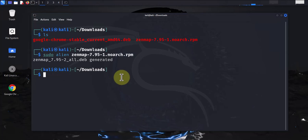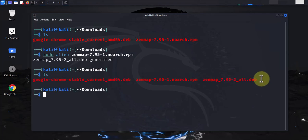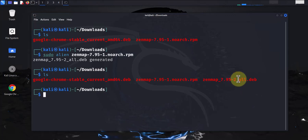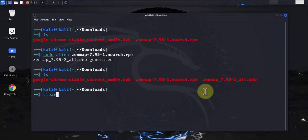Now we can confirm whether we have that file by doing ls again. And as you can see, we have the Zenmap file with that .deb at the end. So now we can actually install this. That's the next step, let's install Zenmap.